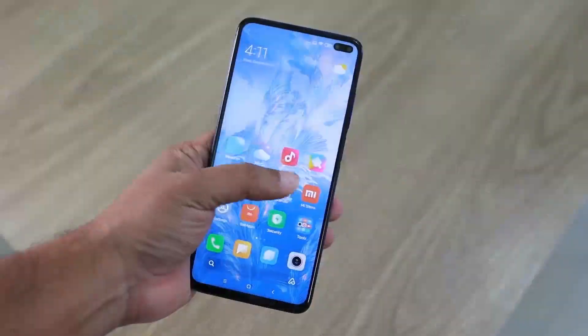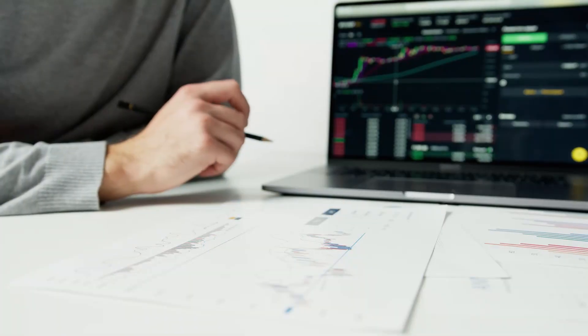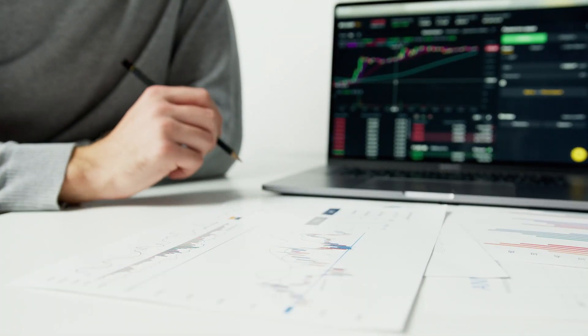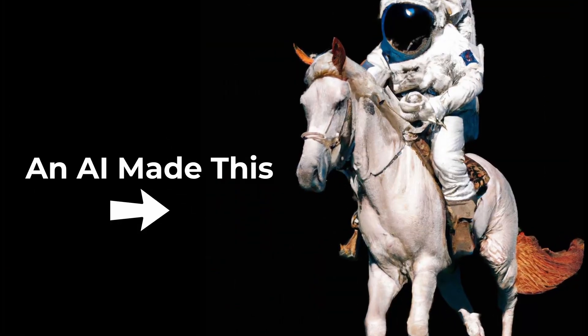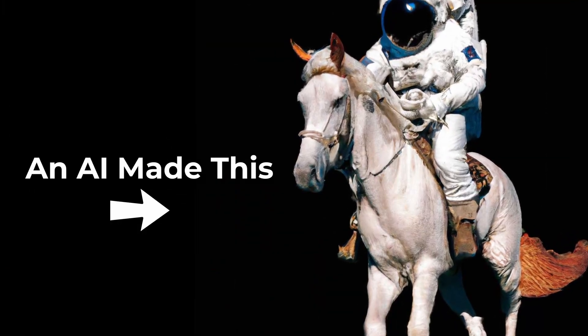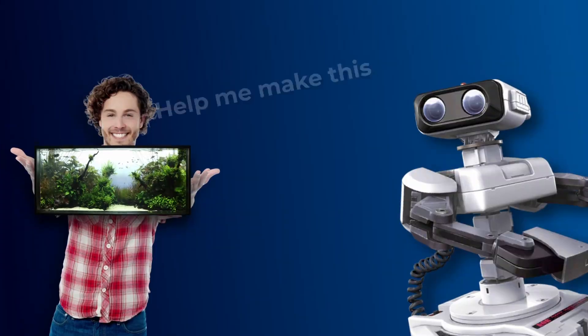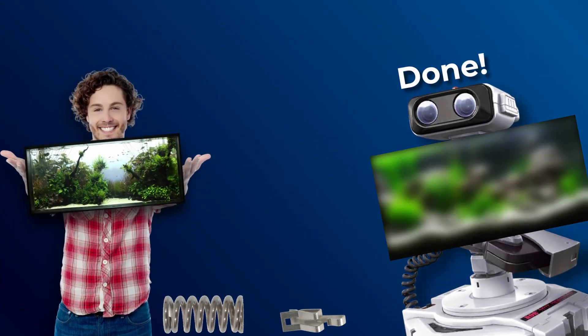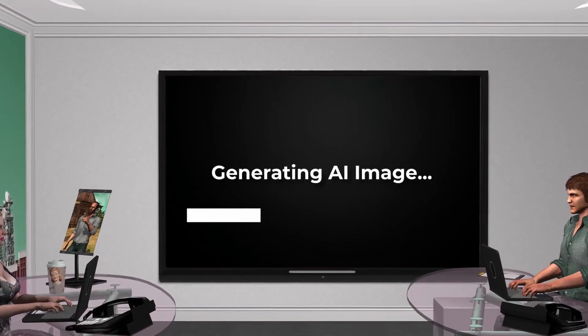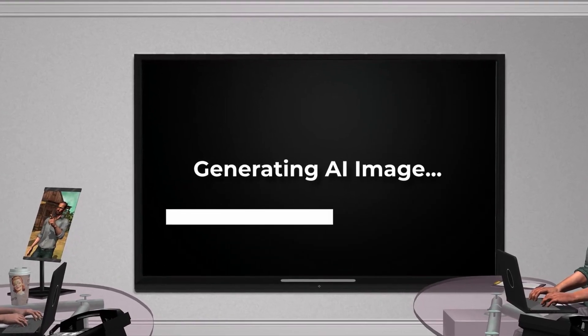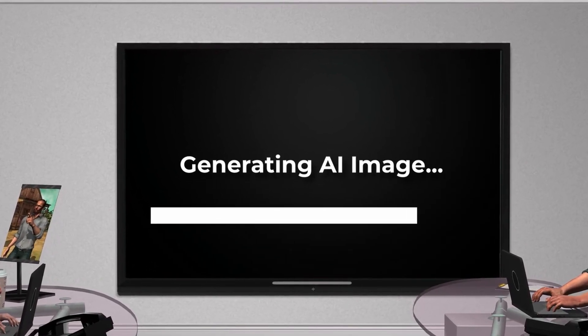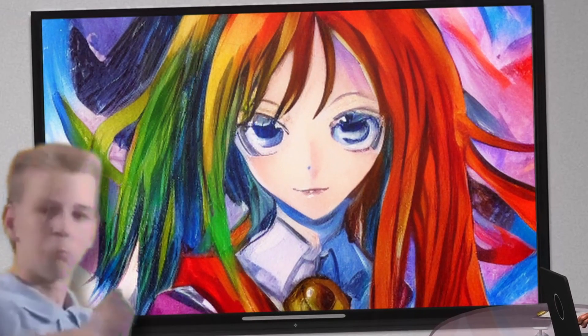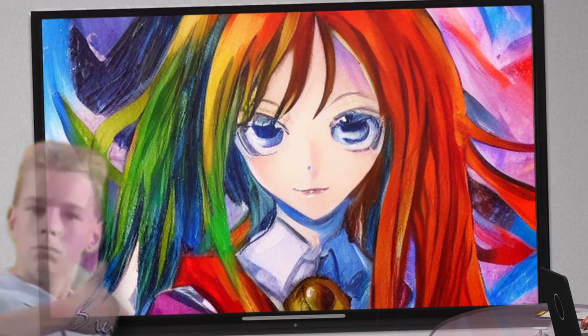It is used in our phones, the financial world, and now image development. This got me thinking, can we utilize AI to help us create beautiful aquascapes? Of course we can. By using AI-generated art as a starting point, we can get a head start on creating our own aquascapes.